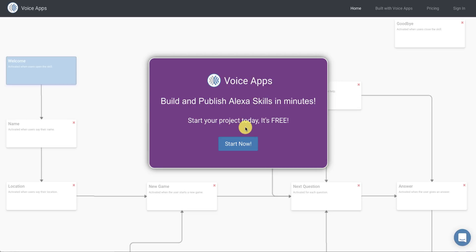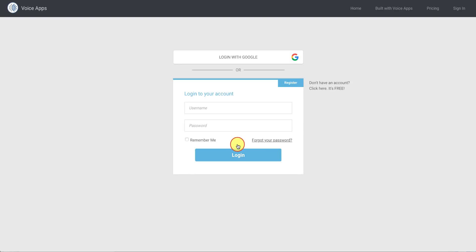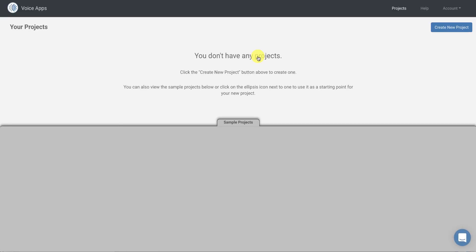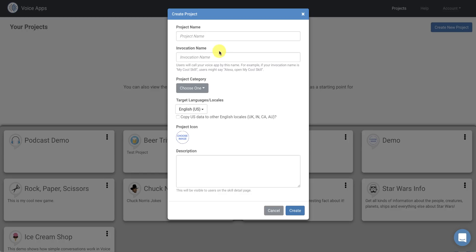So here we are at the home page. I'm just going to click the Start Now button and then I'm going to log in with my Google account and that will take me to my projects page.